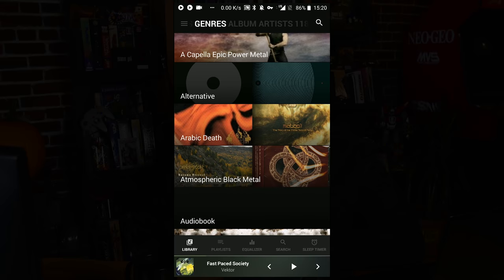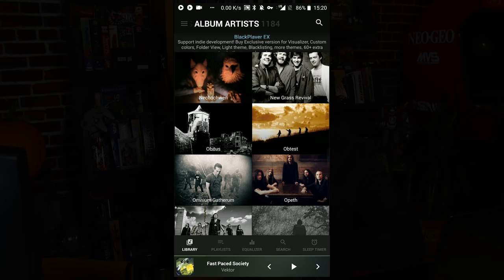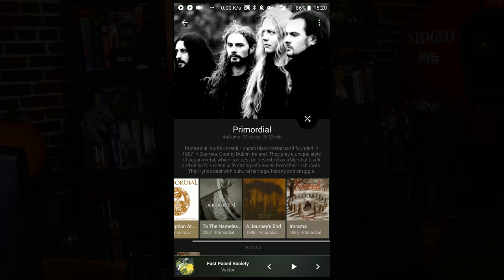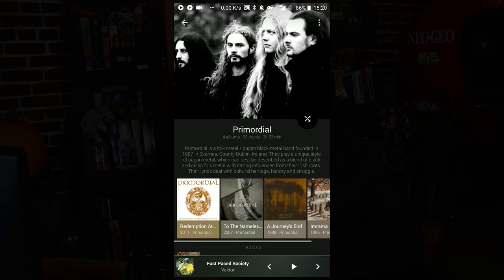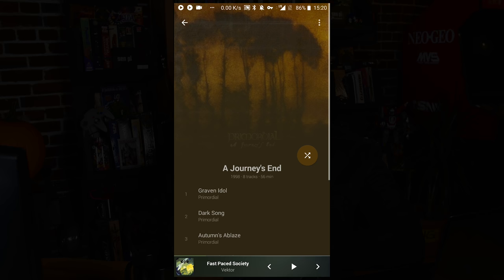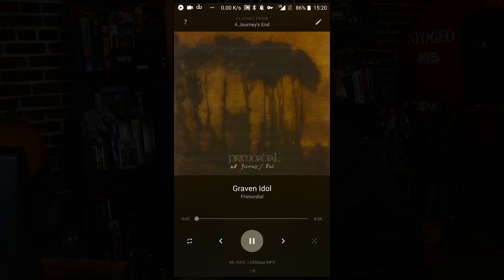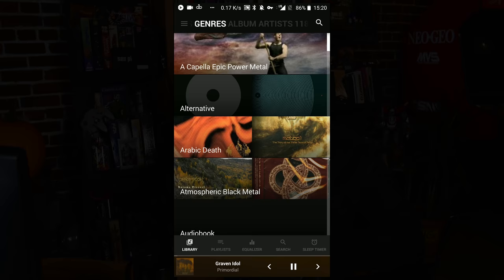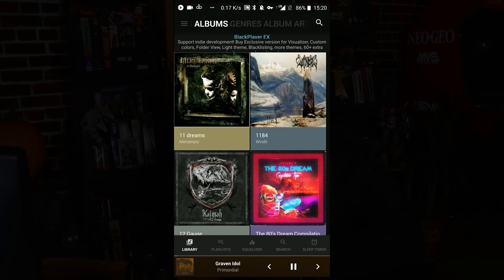The interface is very sleek and elegant, and you can browse by album artists. Let's do Primordial on the bottom there — you see all my albums and the dates: 2011, 2007, 1998. And here's the view while a song is actually playing. Browsing by genres is nice as well.